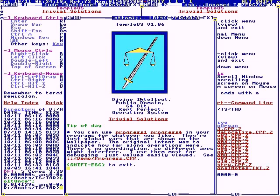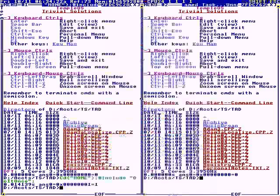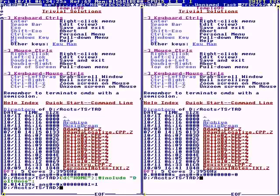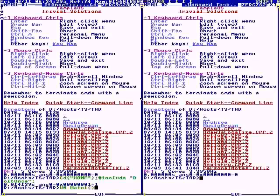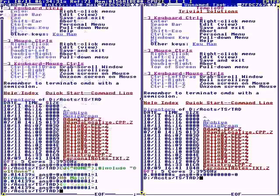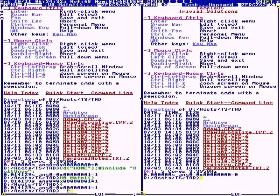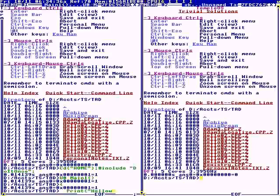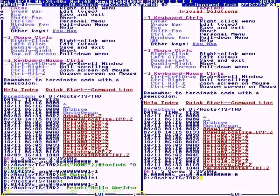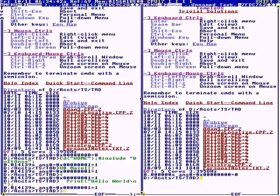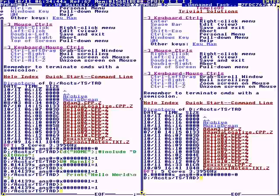This is TempleOS. I'm going to cover 10 ways to do Hello World. The command line feeds into a C compiler, so the first way is to type in a program at the command line. Any statement outside of a function executes immediately.